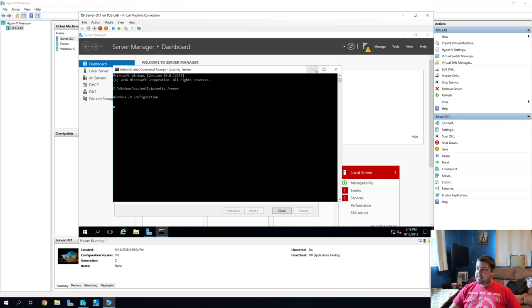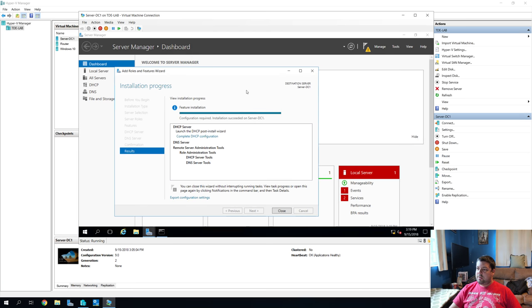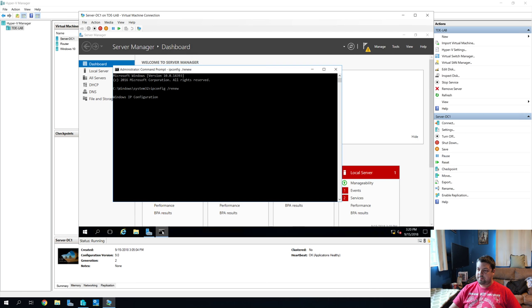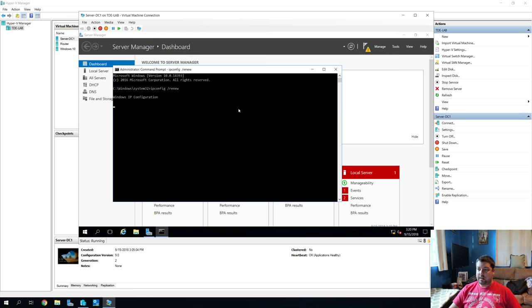And if we were to do renew, it's probably going to take a really long time and eventually fail. So we'll renew just to make sure we're not getting anything from our router. And while that's thinking about it, we'll look back at our installation progress, which is done. So close.